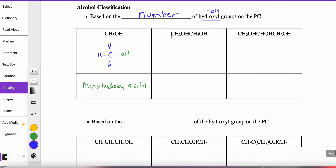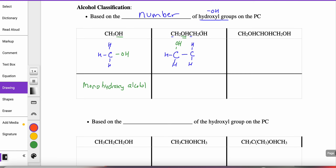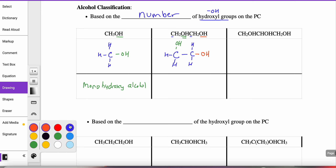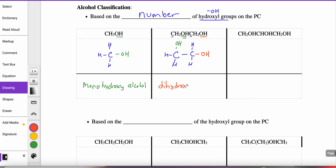When we look at the next example, I see carbon and more carbon. My first carbon has two hydrogens attached to it, and I also notice an OH. My second carbon also has two hydrogens attached to it, and I also see an OH. So in this alkane, I have two different OH groups or hydroxyl groups on this parent chain. So this would be classified as a dihydroxy alcohol.